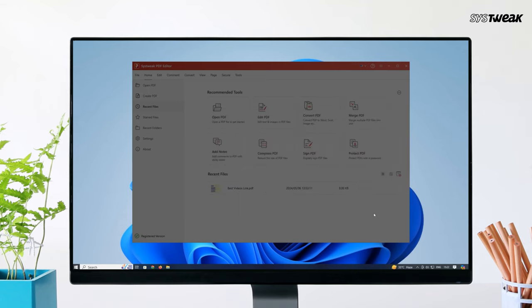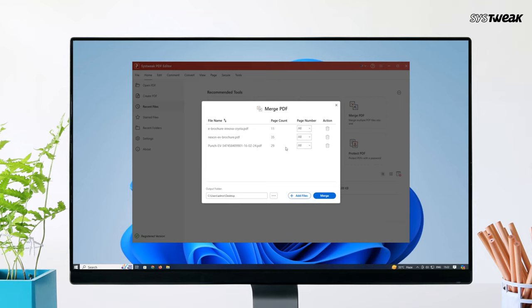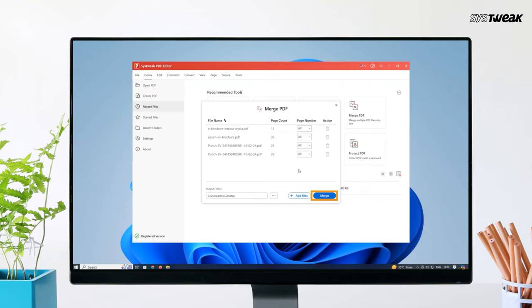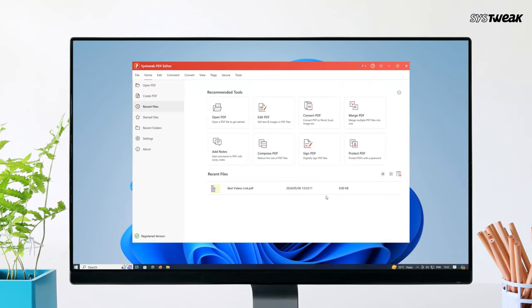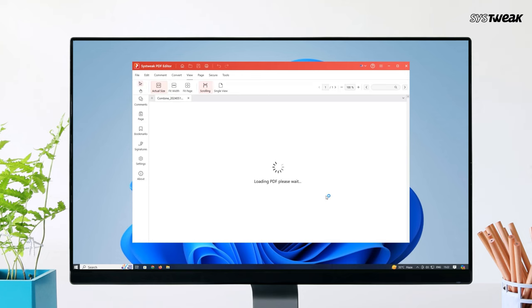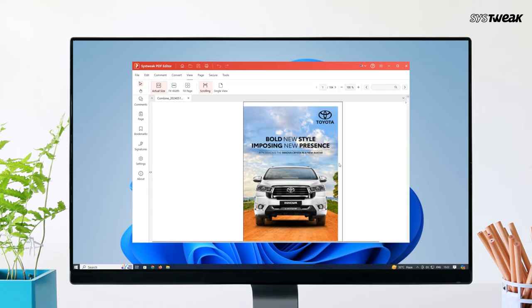After you have added all the necessary files, hit Apply to begin the merging process. In no time, you will have your merged PDF file ready.